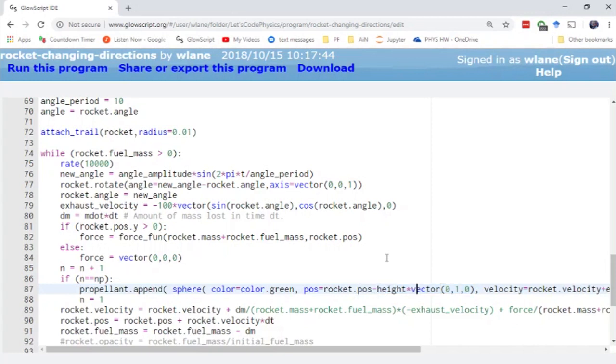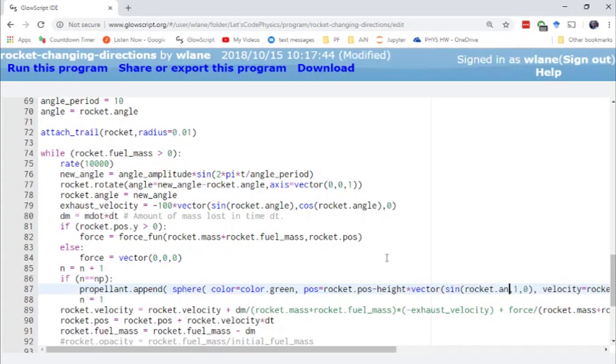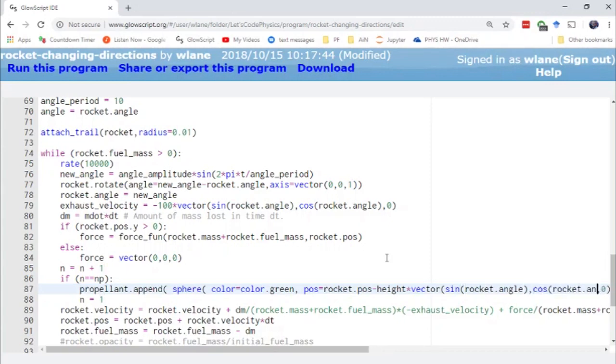I need this to be a height times the vector of, I think this will be the same thing, sine of rocket dot angle, and then cosine of rocket dot angle.